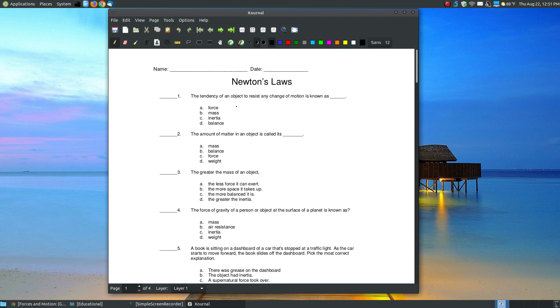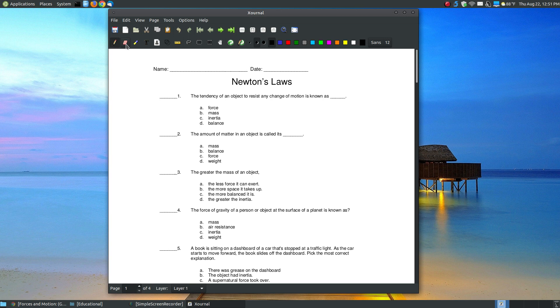The pen here allows you to freehand write. With a mouse, it's very hard to freehand. I can, but it wouldn't look good. This is your eraser. When people look at this and think it's got an eraser, it's not for erasing existing text on the PDF file. This is not a PDF editor. It's a PDF annotator, which means it allows you to write over an existing PDF file.